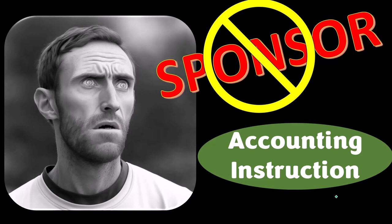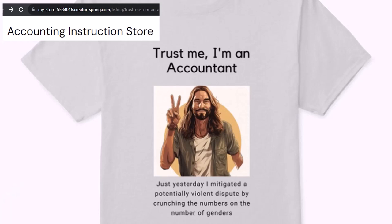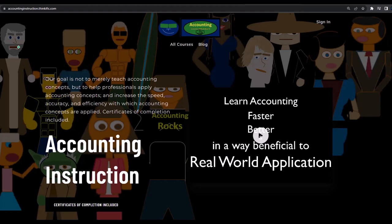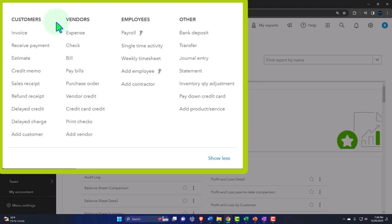A word from our sponsor — actually, we're sponsoring ourselves on this one because the merchandisers don't want to be seen with us. But our merchandise is better anyway, like our 'trust me, I'm an accountant' product line. If you would like a commercial-free experience, consider subscribing at accountinginstruction.com or accountinginstruction.thinkific.com. The vendor cycle involves money ultimately leaving us for the purchase of goods and services, and the customer cycle is money ultimately coming into the business for the goods and services that we provide.